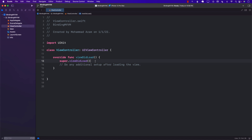Let's go ahead and implement our view-to-view model binding. I'm creating a completely separate application because I want to show you how binding works in isolation and not really part of any large project.